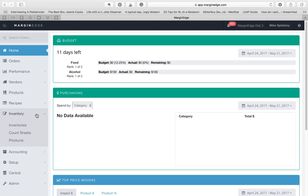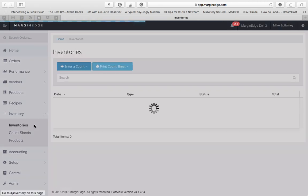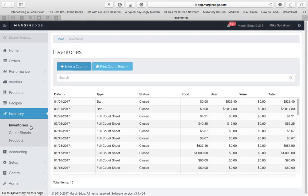The first one, Inventories, is where you'll go to enter your counts, or to see inventories that are being worked on, or are already closed.